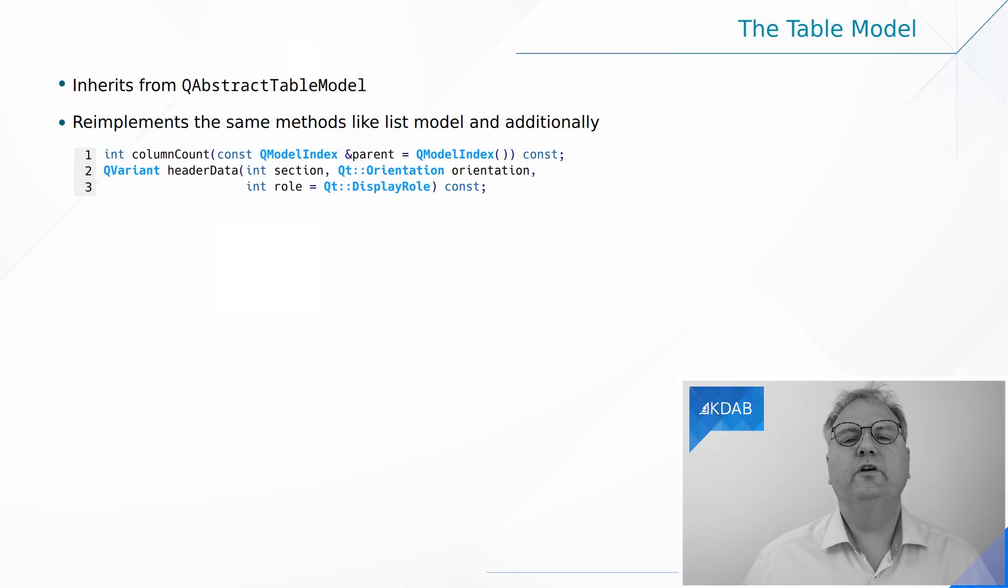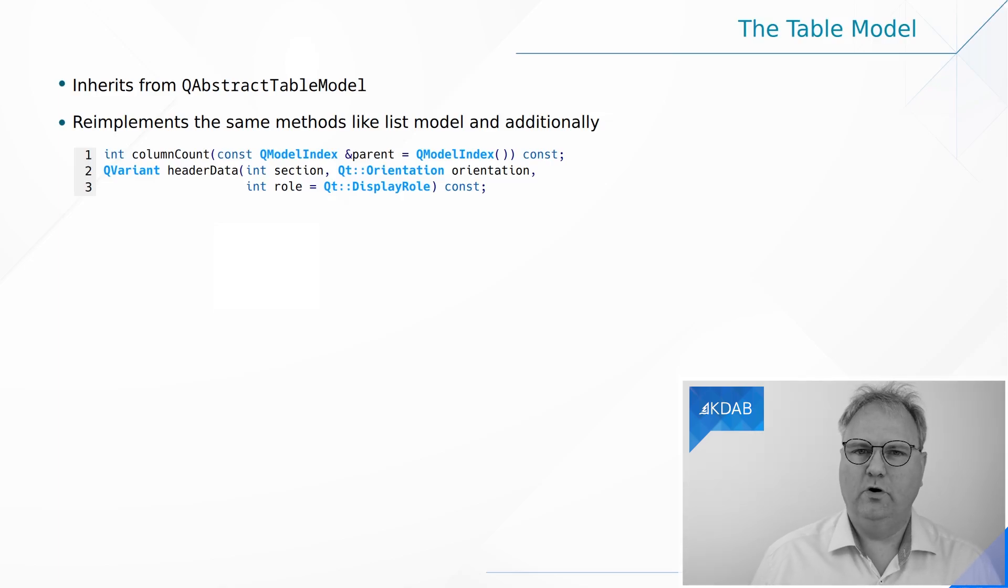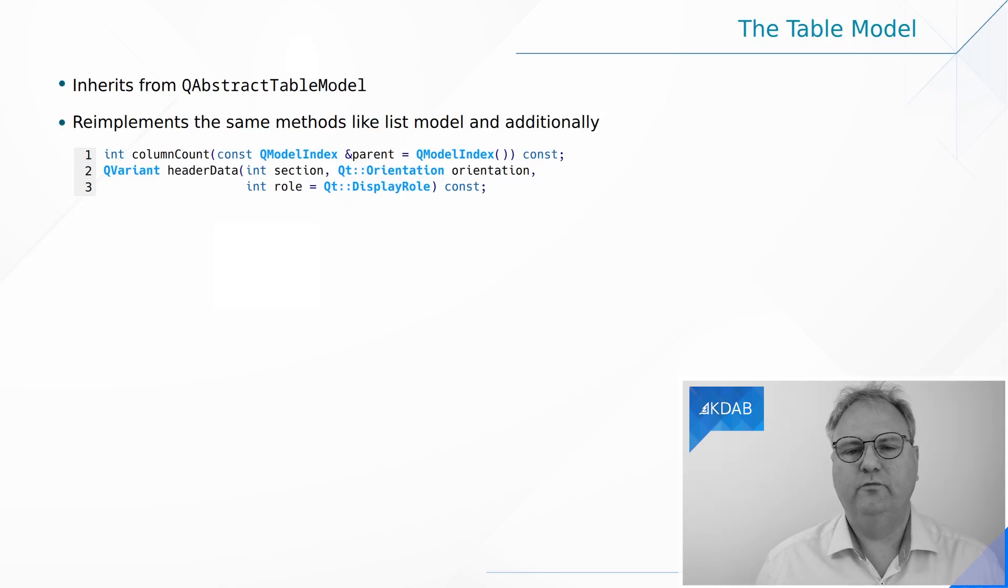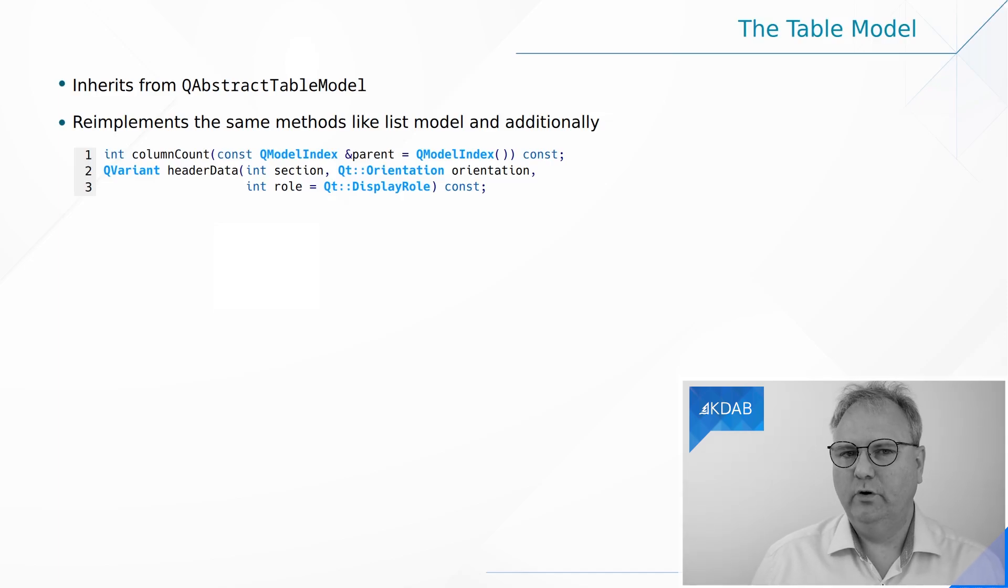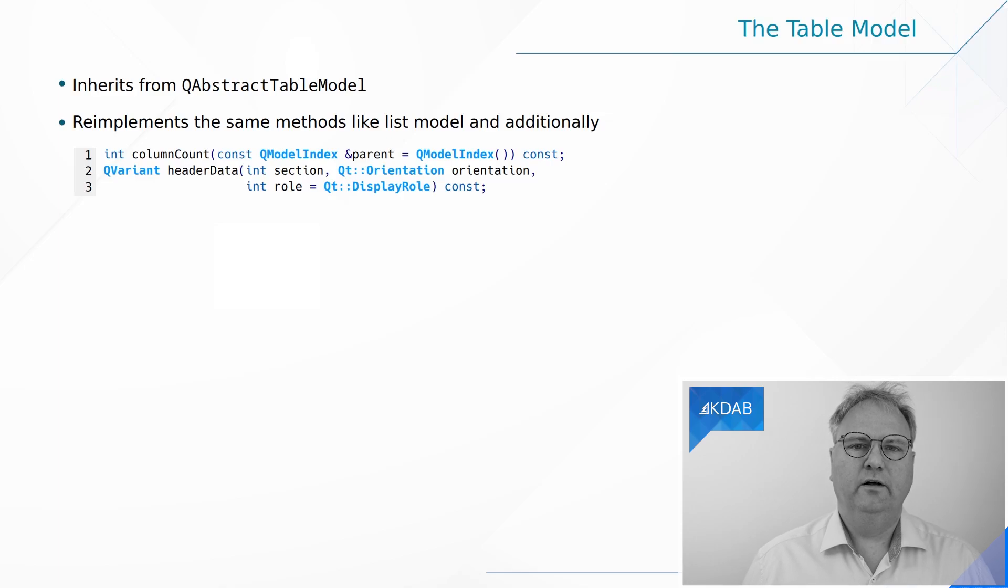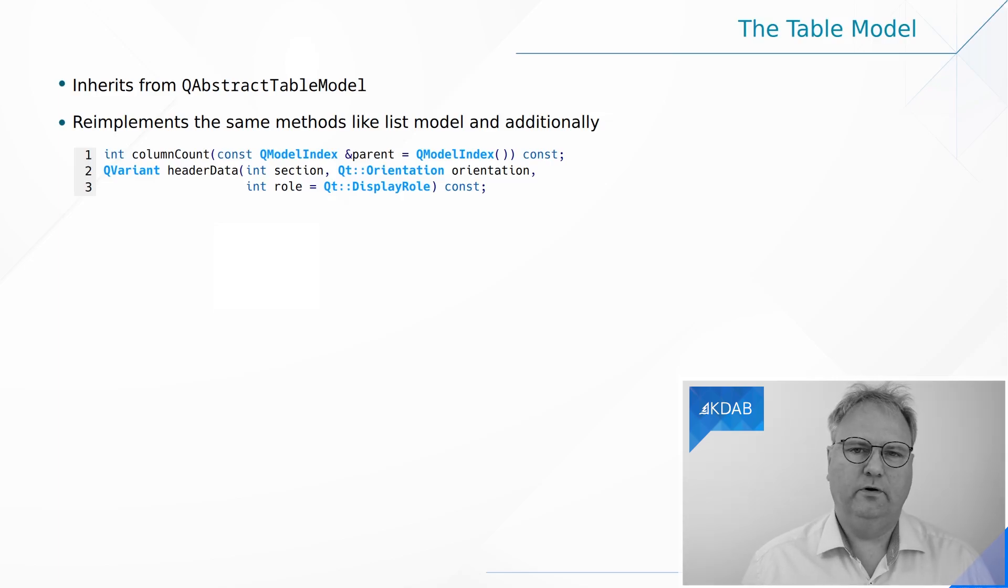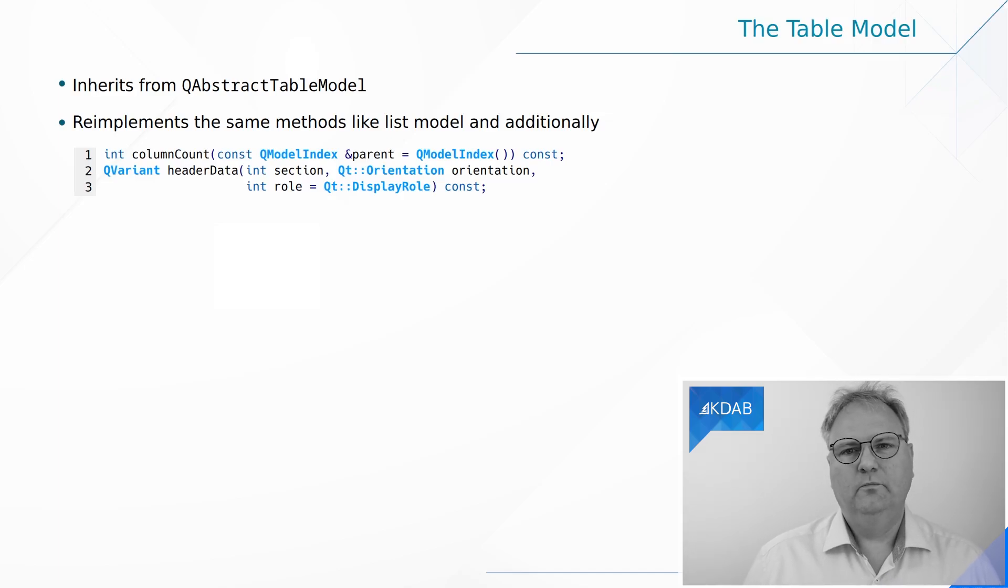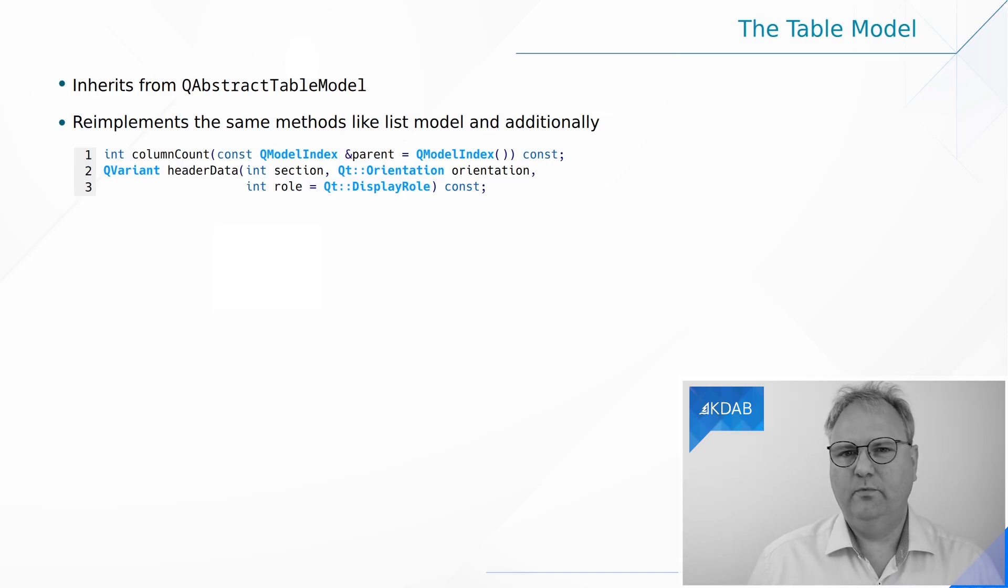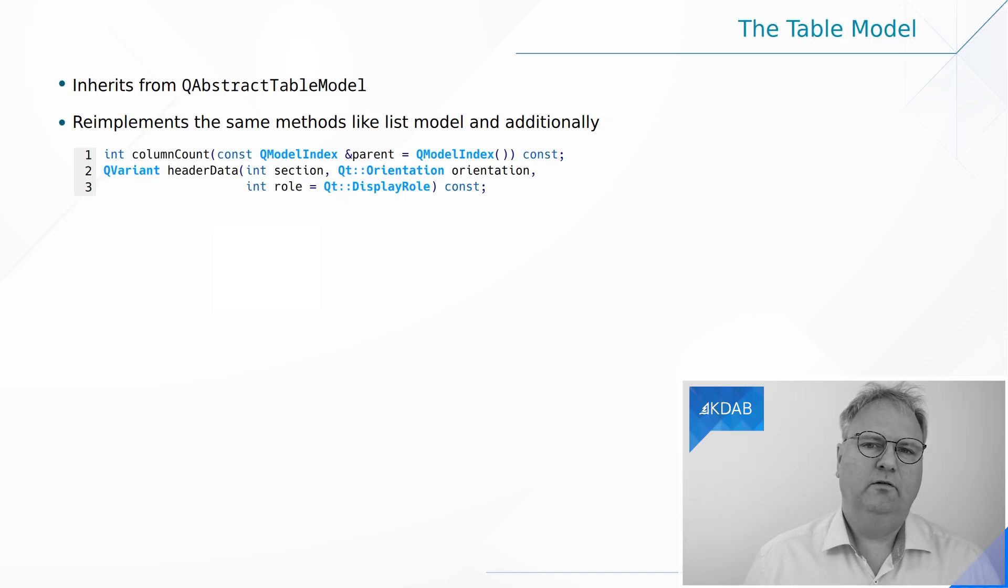That was a bit about both tables and trees. But if you want to implement your tables, you'll have to implement two more methods on top of what you implemented with lists. You implemented rowCount. Now you also need to implement columnCount. And the columnCount, as for the rowCount, takes a model index as a parameter. You don't need that for anything because you have a table, not a tree. And how many columns do you have? Well, maybe that is just eight. Maybe it's depending on your data structure, but usually relatively easy to get by.